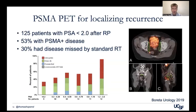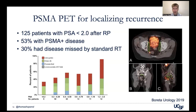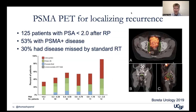Similarly to initial staging, PSMA PET is very helpful to localize disease and impact radiation therapy planning. In a group of 125 patients from UCSF with a PSA less than two after radical prostatectomy, over half had PSMA-positive disease, and 30% had disease missed by standard radiation fields. This clearly highlights that we need to see where disease is for radiation oncologists to accurately treat it — if they don't know where the disease is, patients will biochemically recur again after therapy.